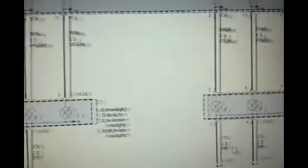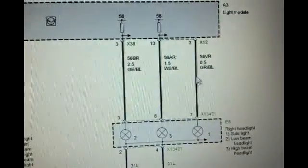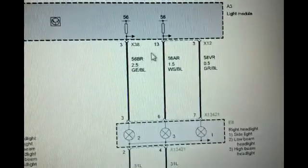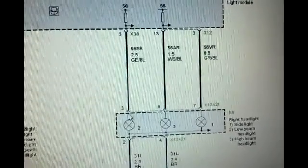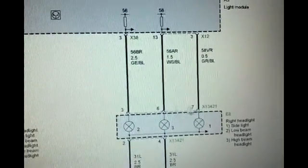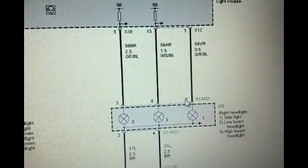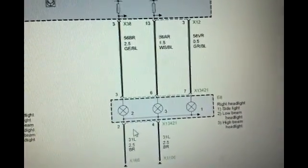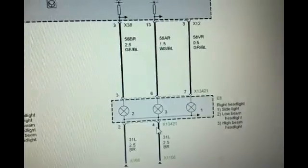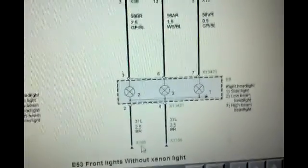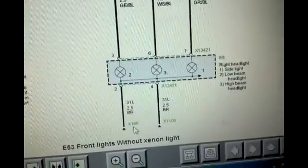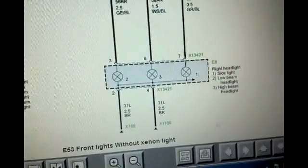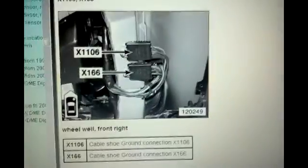And then for the right headlight, same thing. This should be the power output. You should have power at pins 3, 6, and 7 of the connector for the headlight. And then this is the ground, 2 and 4. And let's see, we got 166 for the ground, which is the wheel well front right.